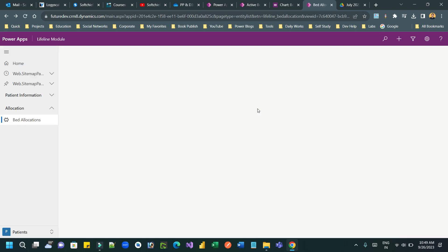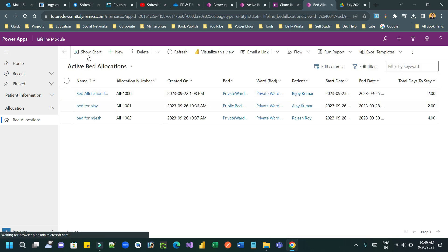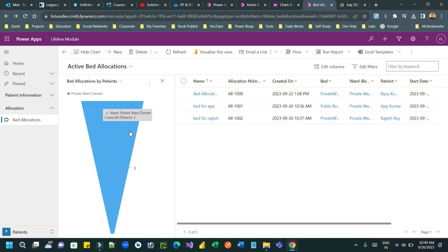I have converted to funnel chart. So it will display funnel chart. So click on the show chart. You see guys, now here it is showing three allocations for the ward private ward Darwin.